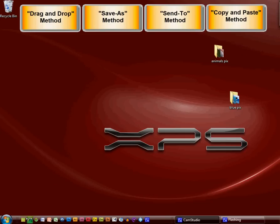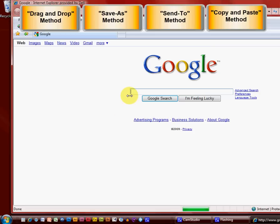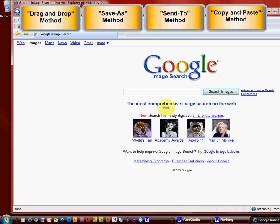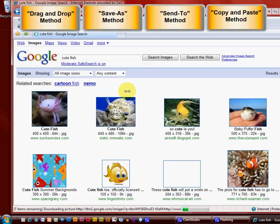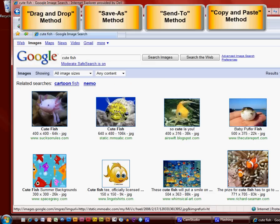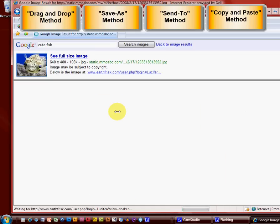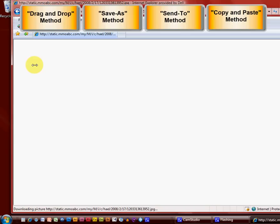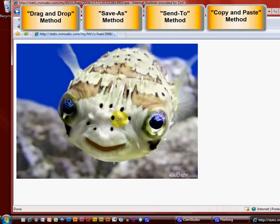Now, for my save as method, I'm going to go ahead and open up Microsoft Explorer. And I'm going to go to images. I'm going to type in something like cute fish. I'm going to find a cute fish. And I want to see the full size image. This is not the full size image. That is the full size image.